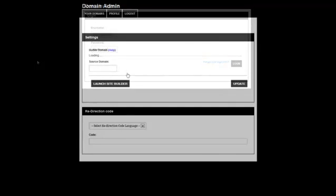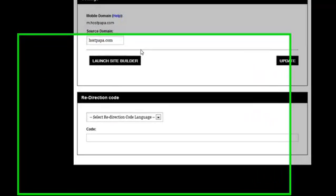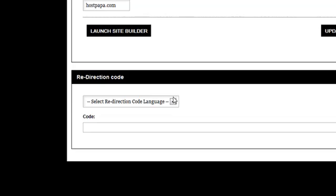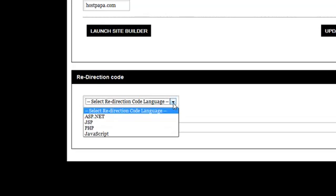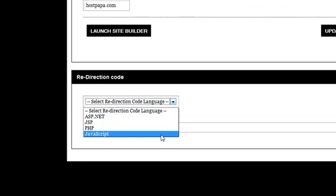At the bottom of the page, you'll see a section labeled Redirection Code.